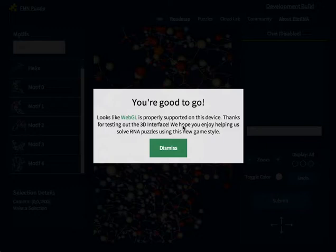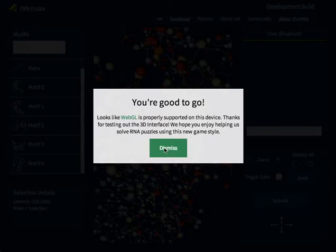To get started, first load the page. You will see an error message pop up that tells you that you are either missing the proper technology or that you have it. If you have it, you can immediately dismiss the message. But if you are missing it, make sure you click on the proper link and navigate to the page to see how you can fix the problem.